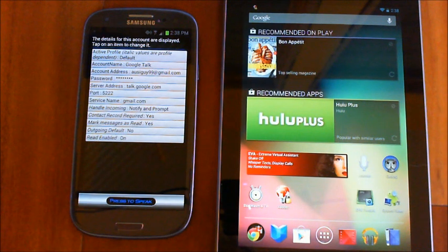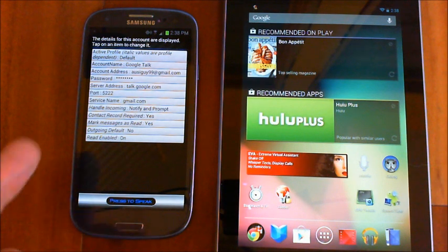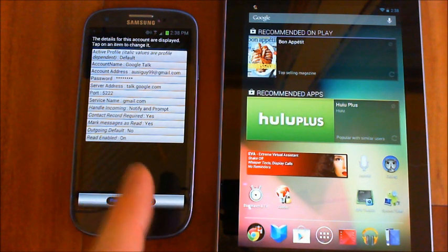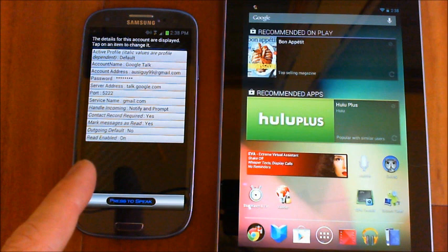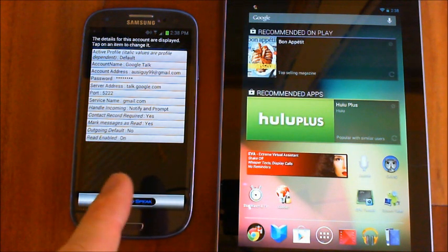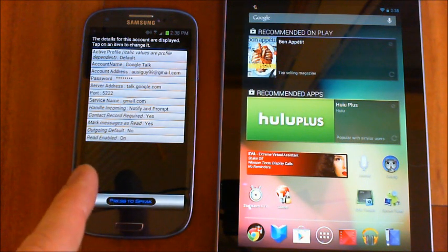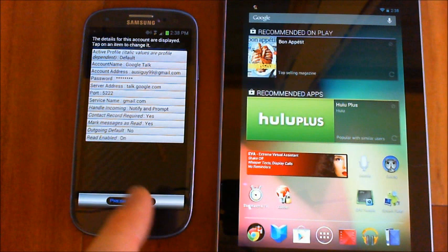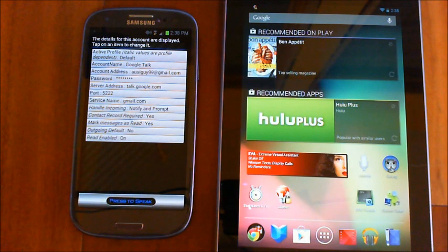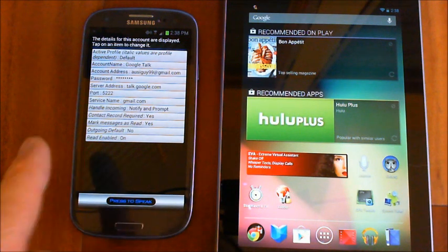For a Jabber account it works the same way - it'll automatically put the defaults in. The only thing you'll have to do is replace the default username 'user@jabber.org' with whatever username you chose, then put your password in and everything else will be defaults. The last options are the same as for email - what to do with incoming messages, contact record required, and read-enabled, which controls whether the account is active.